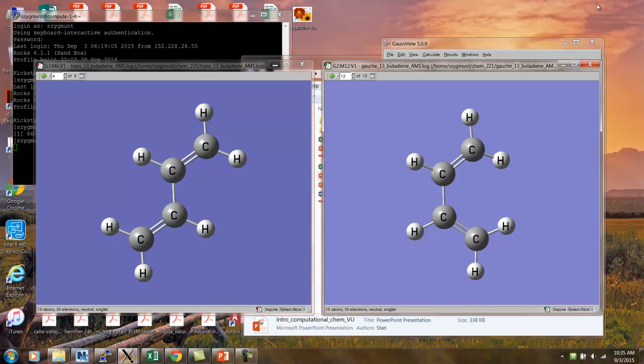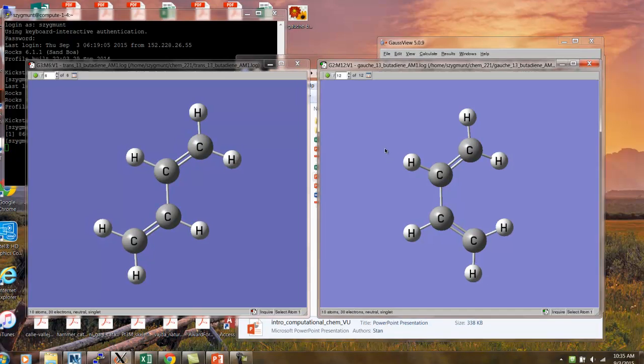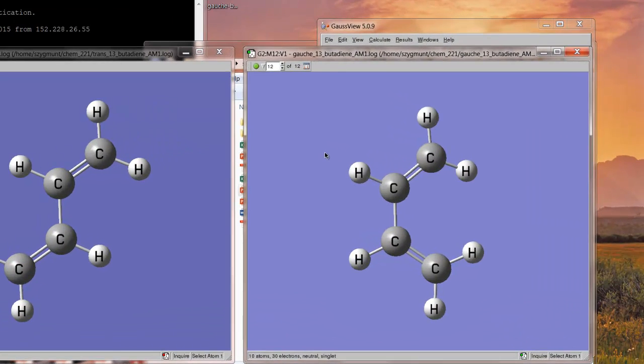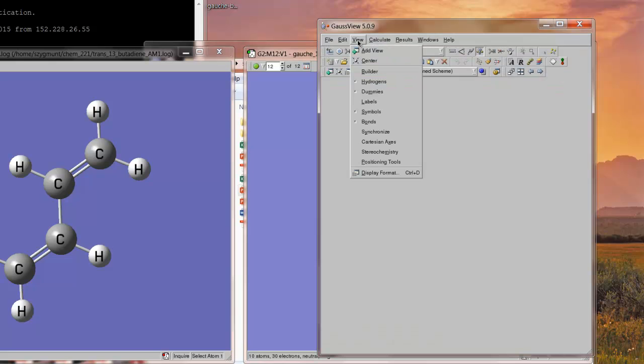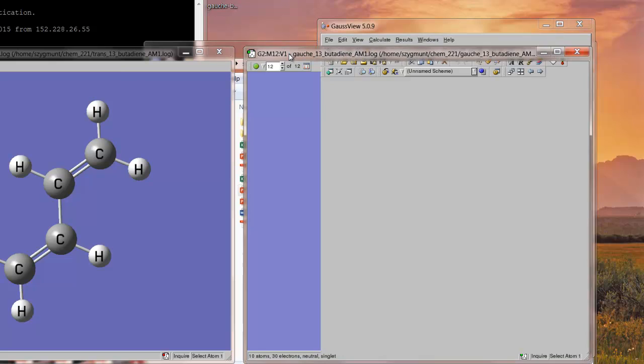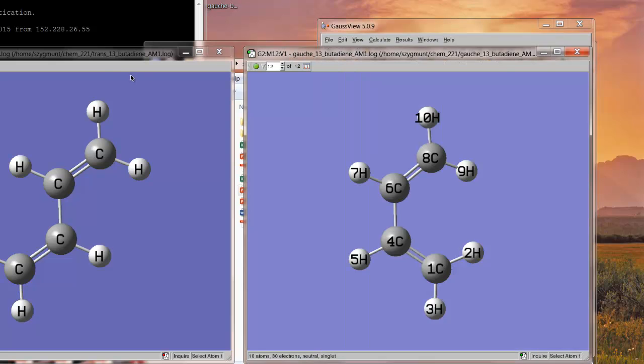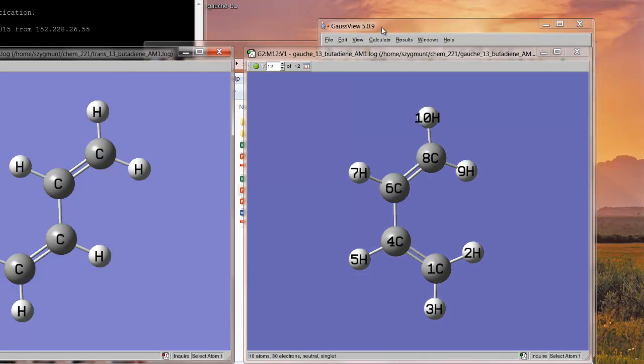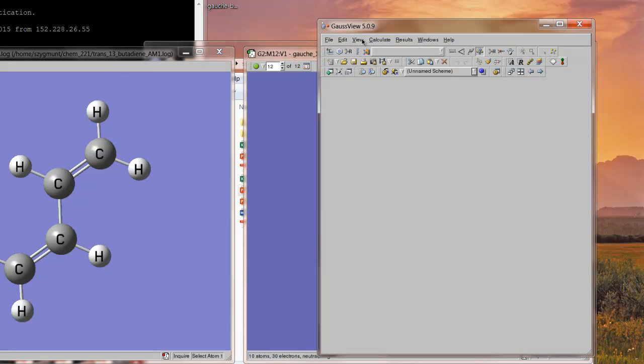What I have here, I've pulled up using Gauche view the two log files that came from the optimizations of, on the left, the trans conformer, and then on the right, the Gauche isomer. And for reasons that will become clear in just a minute, what's very important is in the view menu to display not only the symbols, the chemical symbols, but also the numerical labels. And you have to do this separately for each window that you have open. You highlight the window, and then under the view menu, you click labels.